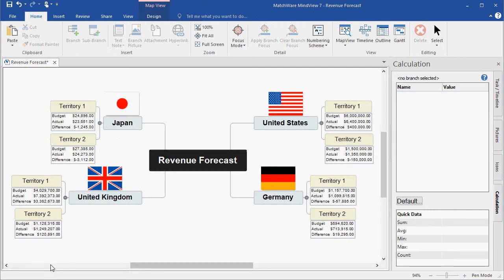I went ahead and added all the additional Territory 1 and Territory 2 values to the remaining countries. I'd now like to demonstrate how to roll this information into the main branches and then into the root.